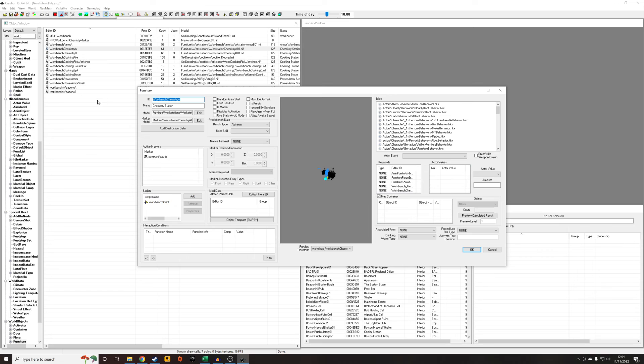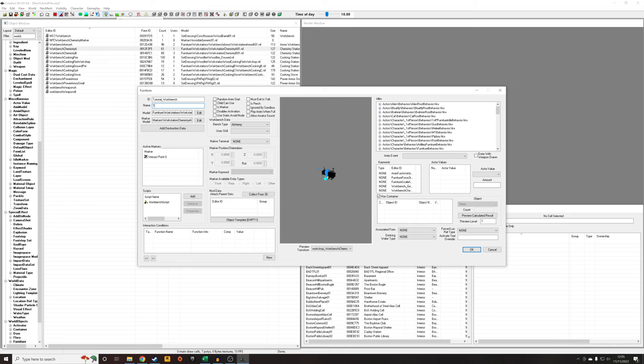So we're going to want to give it a unique name first of all before we make any changes so we don't accidentally edit the vanilla entry. I'm going to call it tutorial_workbench. I'm just going to give it a unique name just to distinguish it when we walk up to it, so I'm just going to call it tutorial workbench.